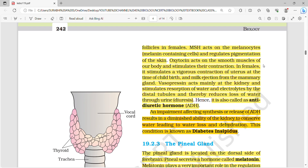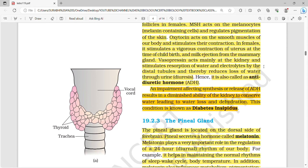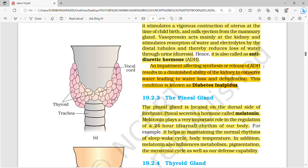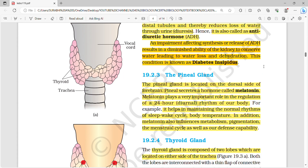FSH stimulates the growth and development of the ovary and follicles in females. MSH acts on melanocytes and regulates pigmentation of the skin. Oxytocin acts on smooth muscles of the body and stimulates their contraction; in females it stimulates vigorous contraction of the uterus at childbirth and milk ejection from the mammary gland. Vasopressin acts mainly at the kidney and stimulates reabsorption of water and electrolytes by the distal tubules, thereby reducing water loss through urine — it is also called antidiuretic hormone (ADH).